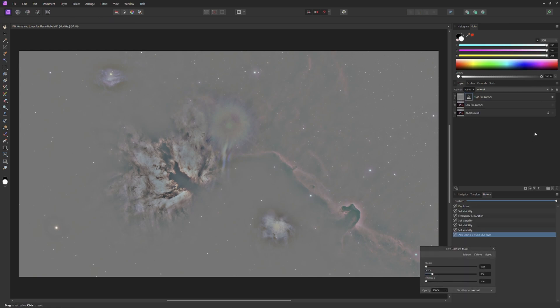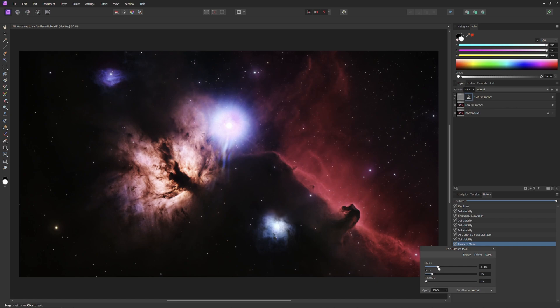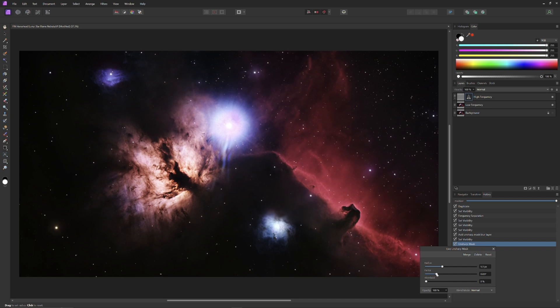So operating on the high frequency layer only, I've opened up an Unsharp Mask, and I'm going to otherwise treat the Unsharp Mask exactly as I would if I had not separated the frequencies. That is to say, I'm going to increase the radius and the factor of the Unsharp Mask until I feel I have maximized the amount of sharpness I can get out of the Unsharp Mask without introducing grittiness into the image.